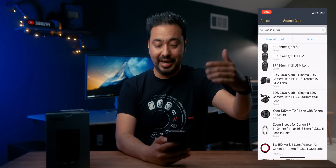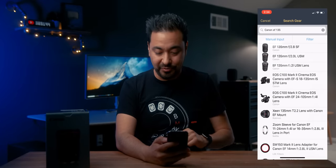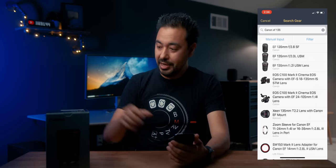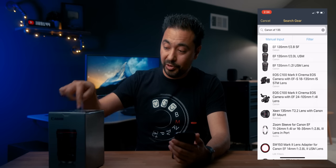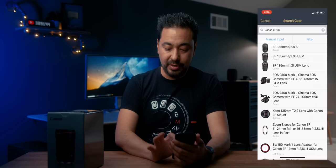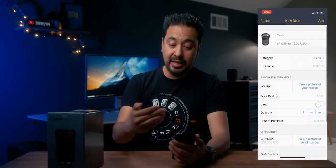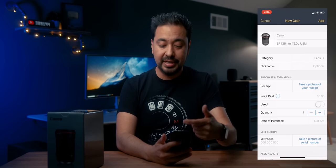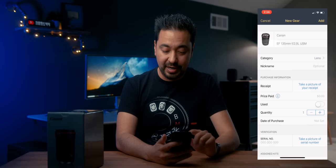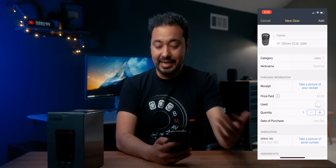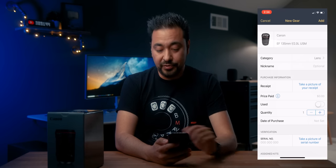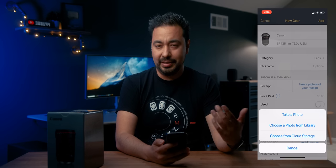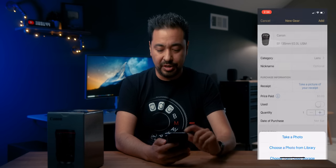You have to be very precise. I typed in Canon EF 135 and you can see there are three different versions — this is the F2.0 L. So I select that one, and it propagates the information: EF 135, it is a lens. You can add a nickname, take a picture of the receipt from your library or cloud storage.